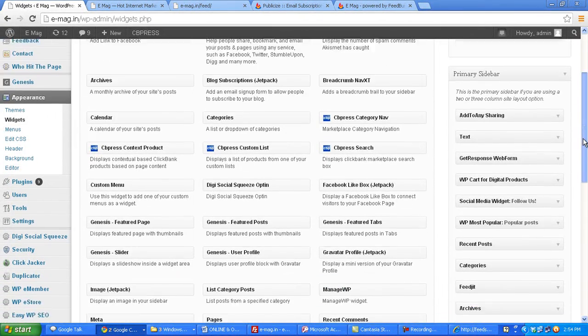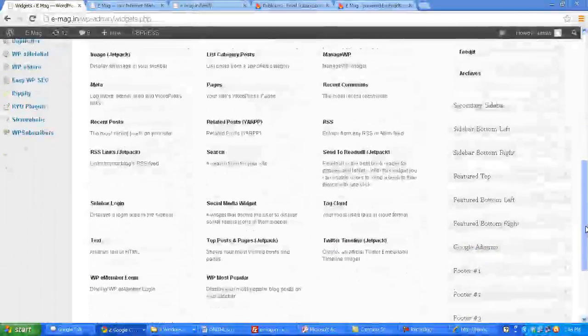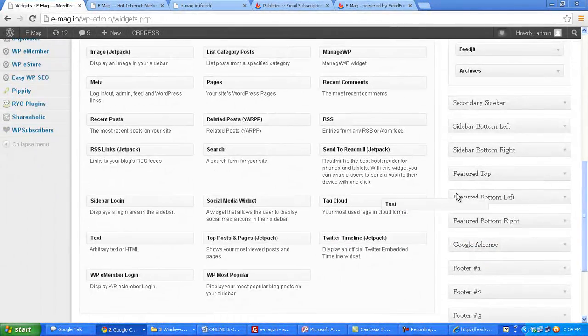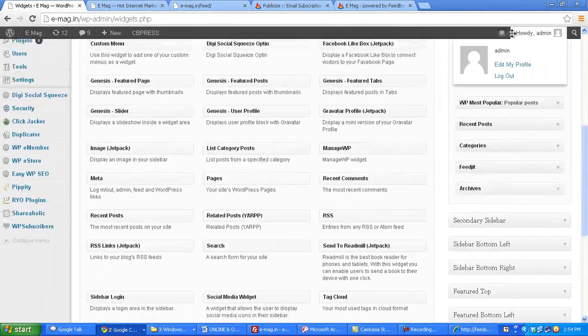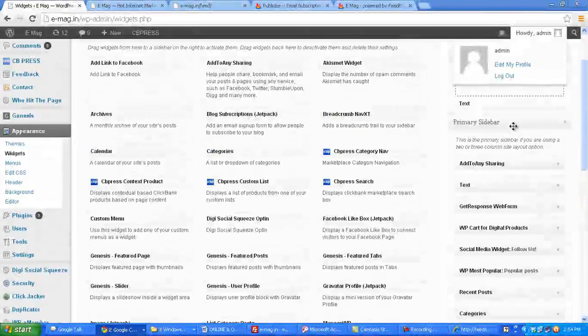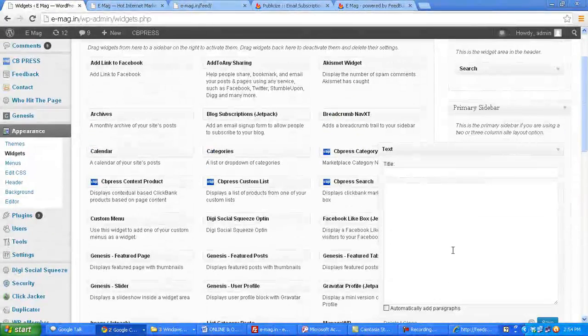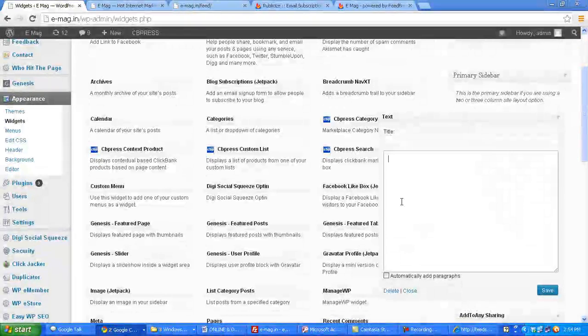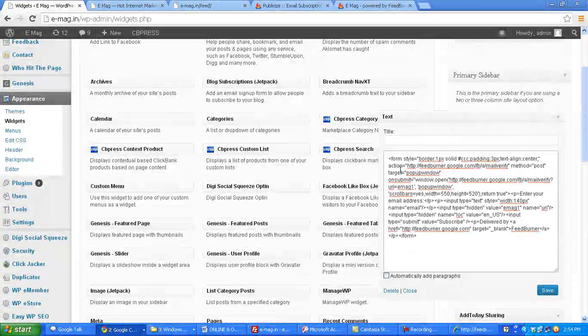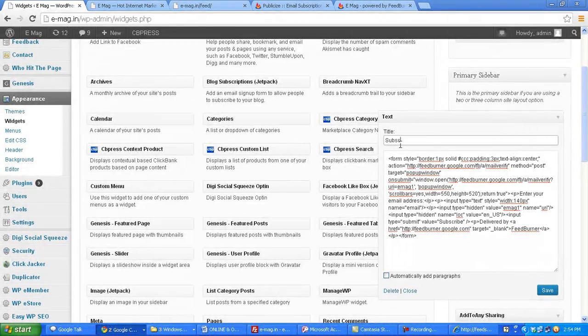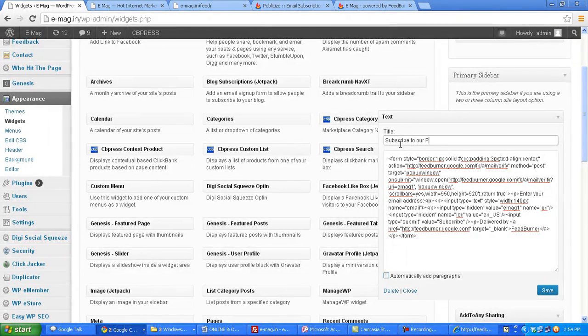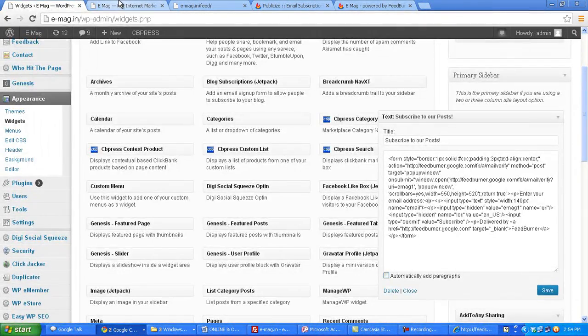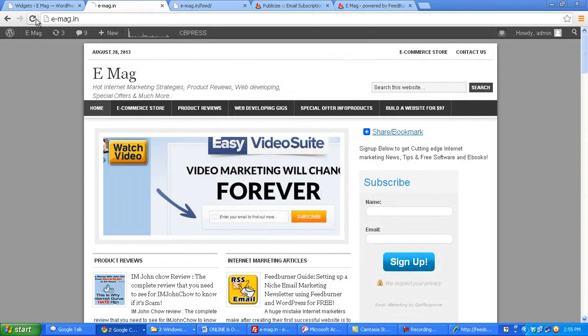What I do is I now use the most common text widget and I place it here on top right above the sharing. Now I add my FeedBurner code here and I put a heading for this widget and then click on save. Now let's refresh my website again.